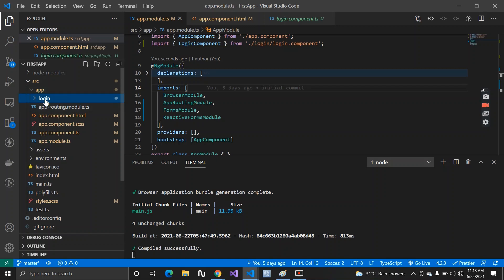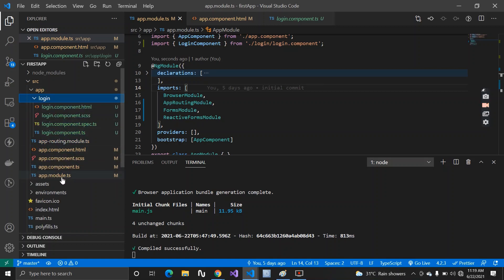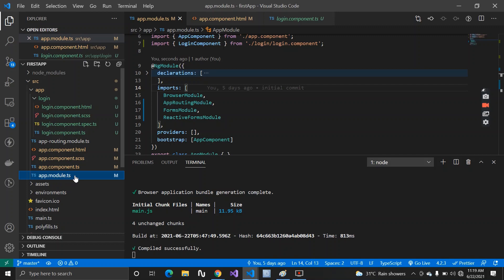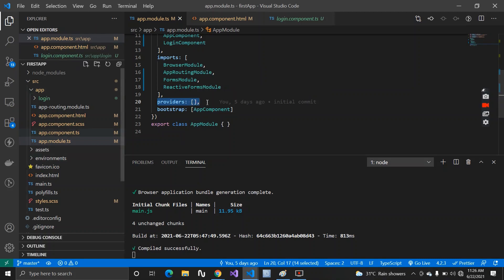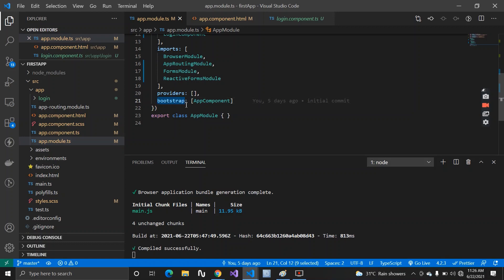It's not necessary to have only one module — having just one module decreases performance. To improve performance, we can divide our application into multiple modules, each with its own set of components. The providers array is used for registering services that need to be used across all components. The bootstrap array, as discussed in a previous video, initializes your root component, which is app.component.ts.